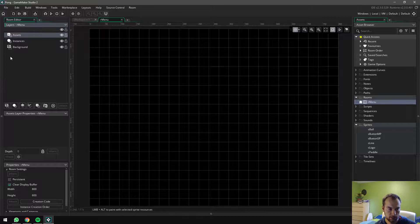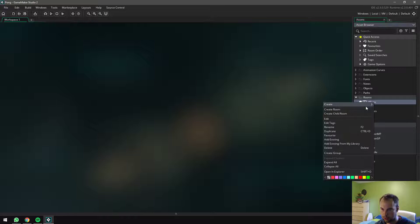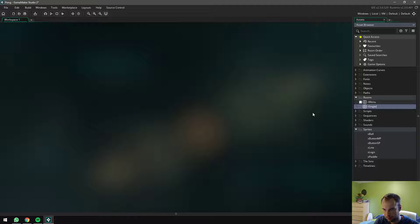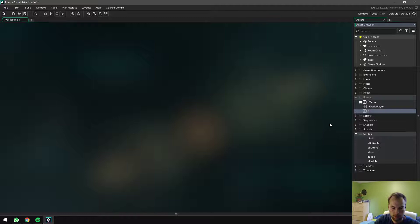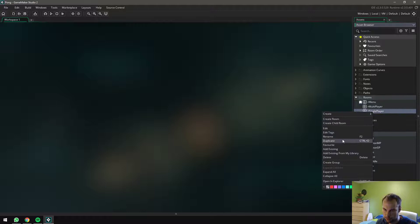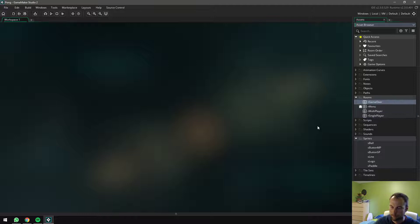So I can close that and now I'm going to duplicate it. Call this room single player. Let's duplicate it again. Room multiplayer. And let's duplicate one last time and call this room game over. So we've got our four rooms. Perfect.